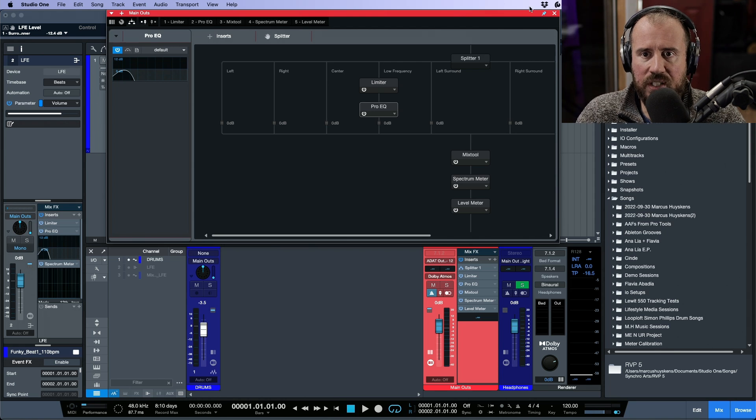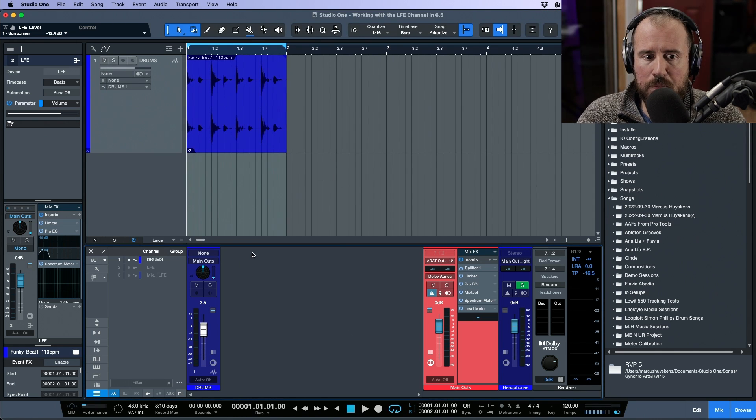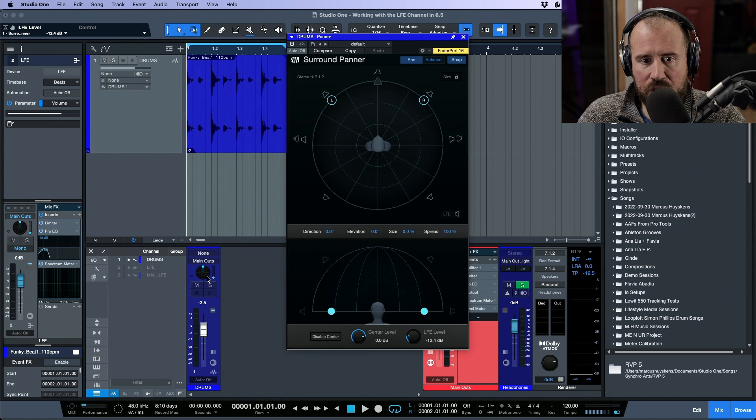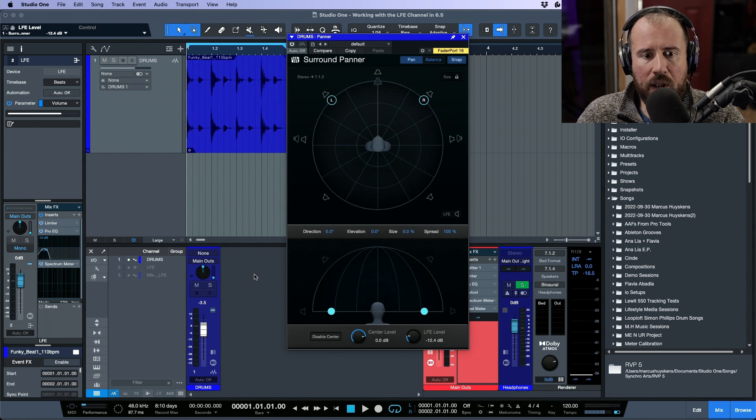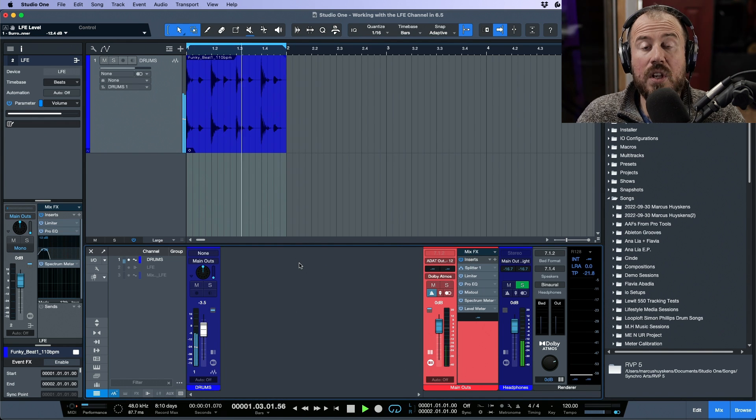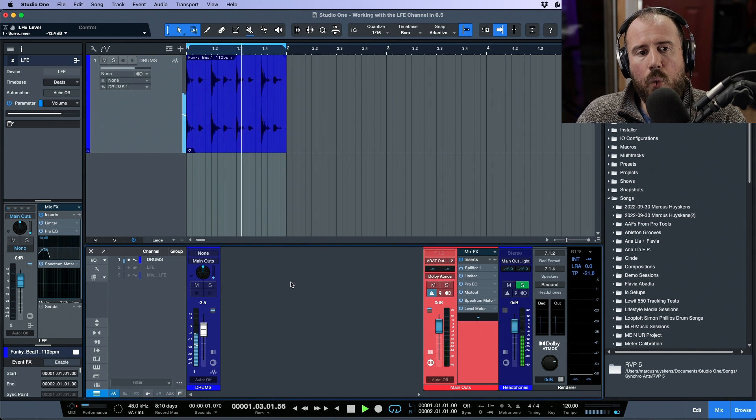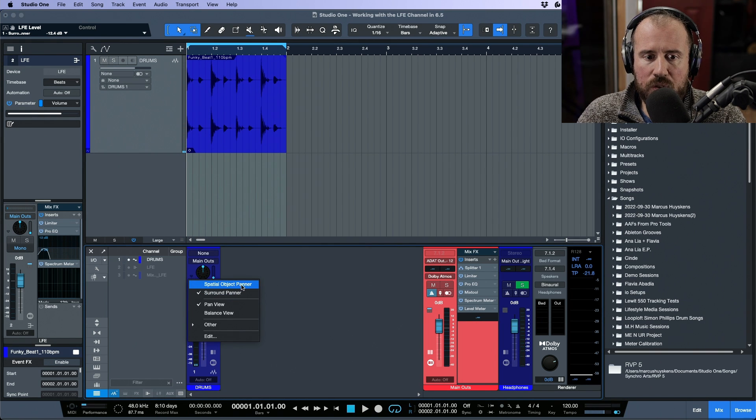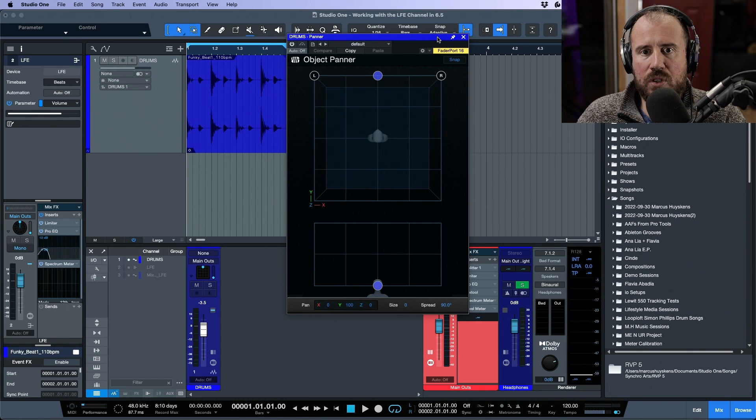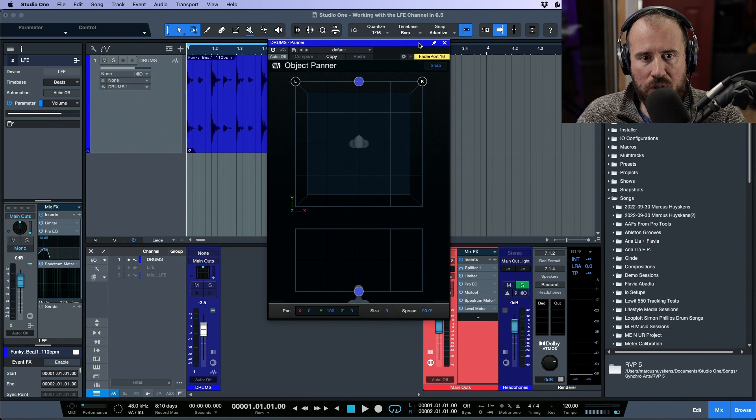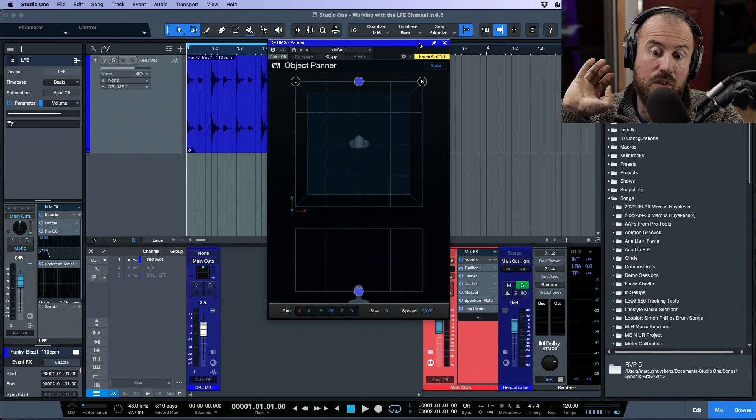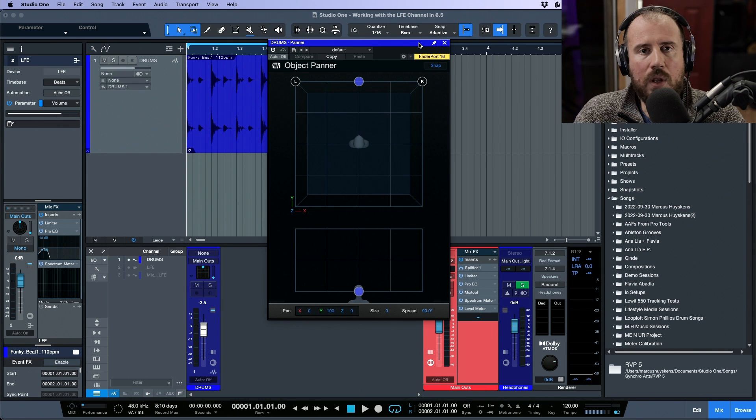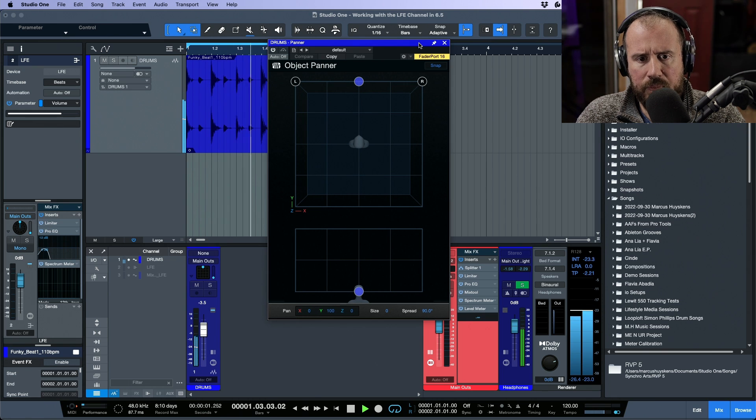There is one area though where for me this workflow changes things a little bit. Let's say for a moment that this track, the drums, we wanted to have access to be able to use the LFE to enhance. What happens if this wasn't actually going to the bed? What happens if we were using a spatial object panner? Take a look at what happens when we're using a spatial object panner, which sends directly to the Dolby Atmos renderer—we no longer have our LFE send.